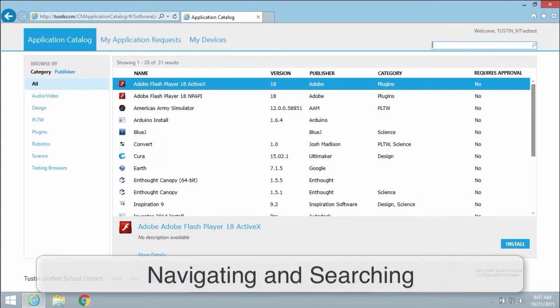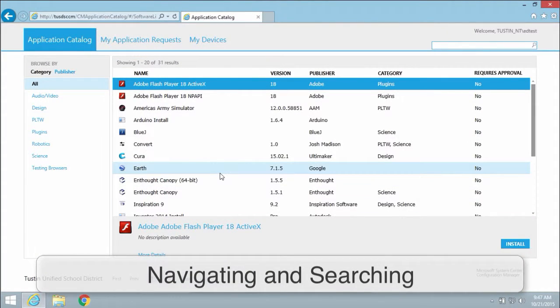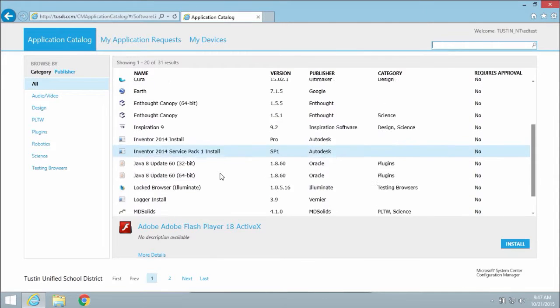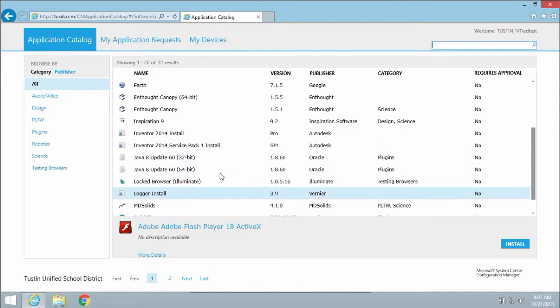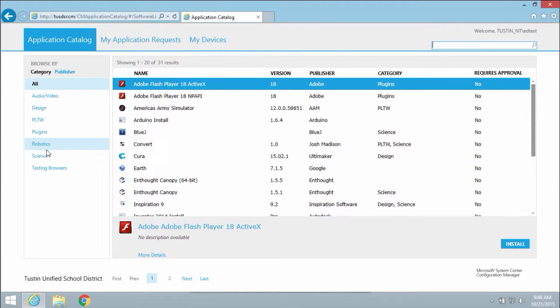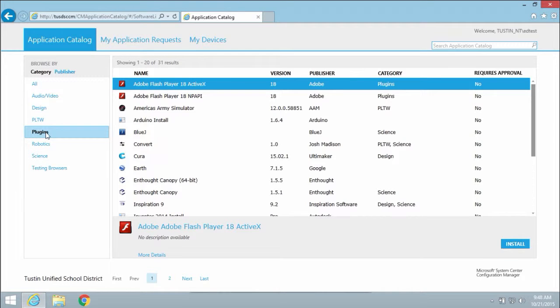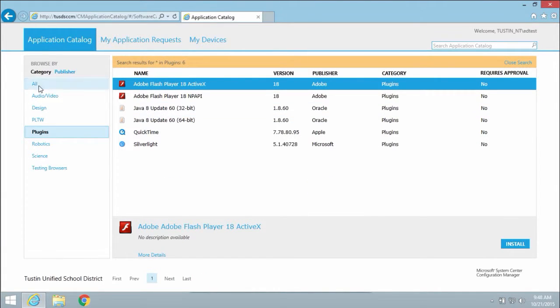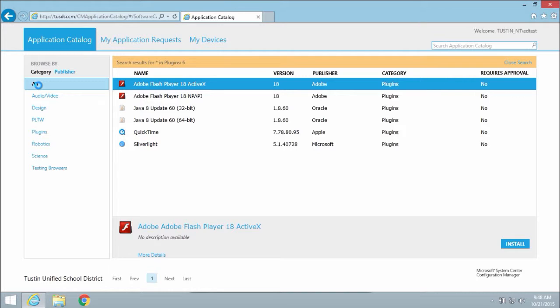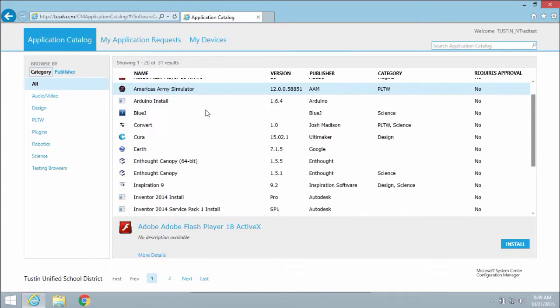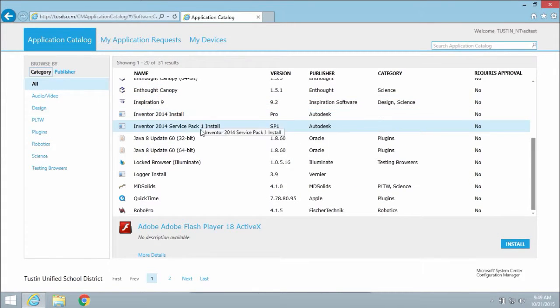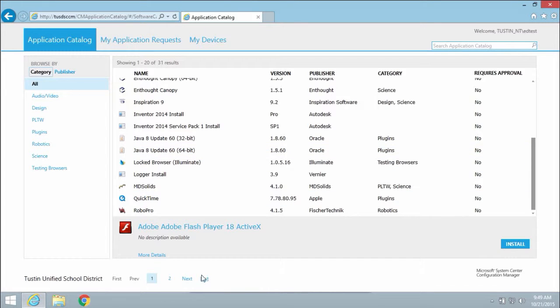Navigating the application catalog is simple. You can scroll through a list of applications or select one of the available categories to narrow your search. Keep in mind if you are searching through all of the apps at once, you'll need to jump between multiple pages at the bottom of the page.